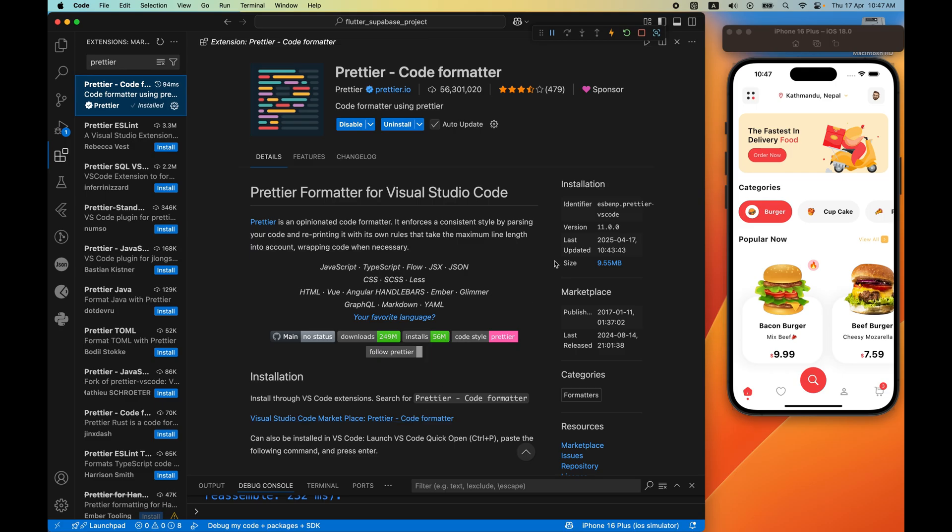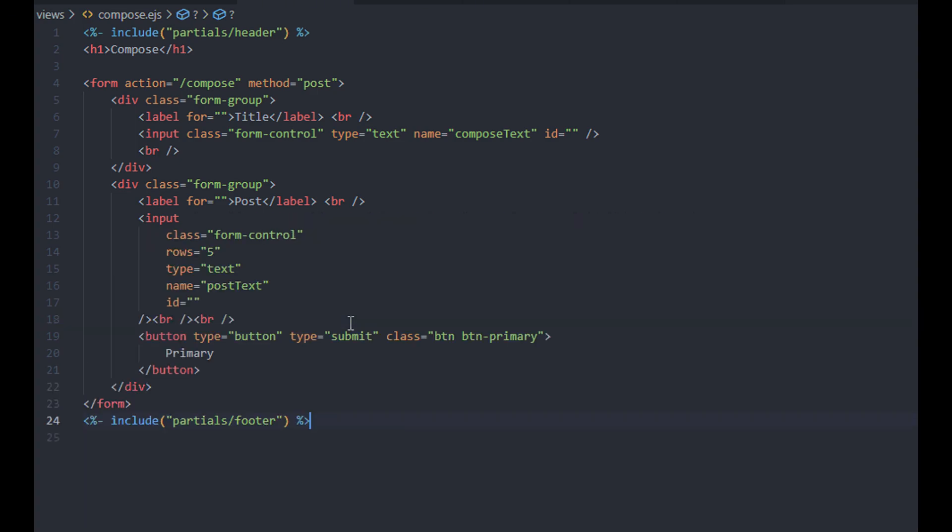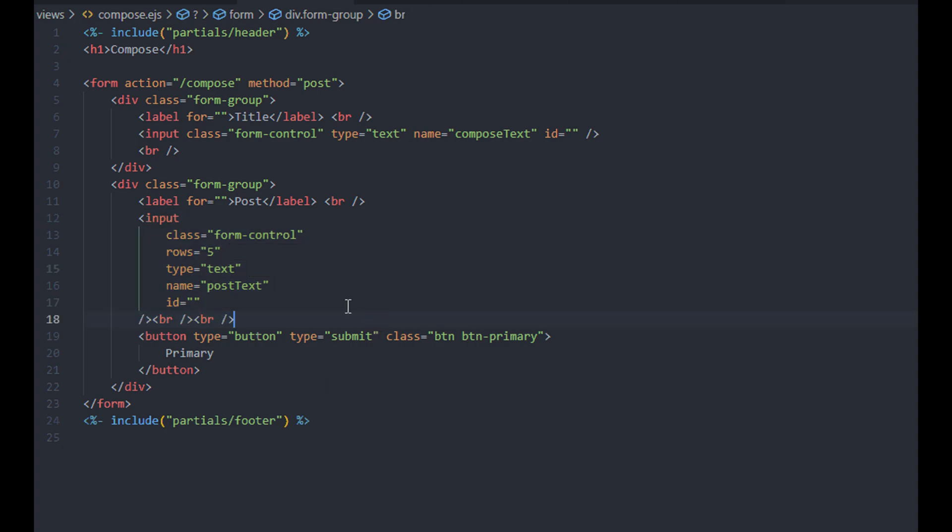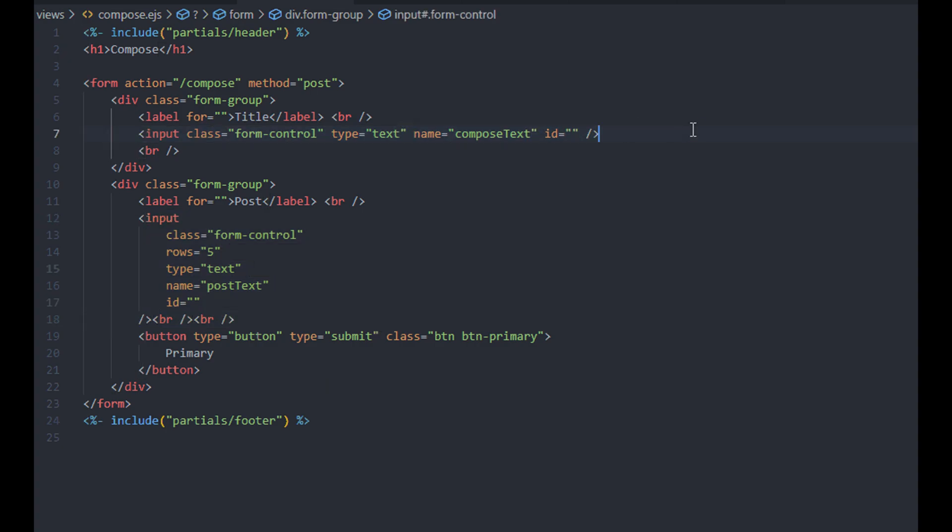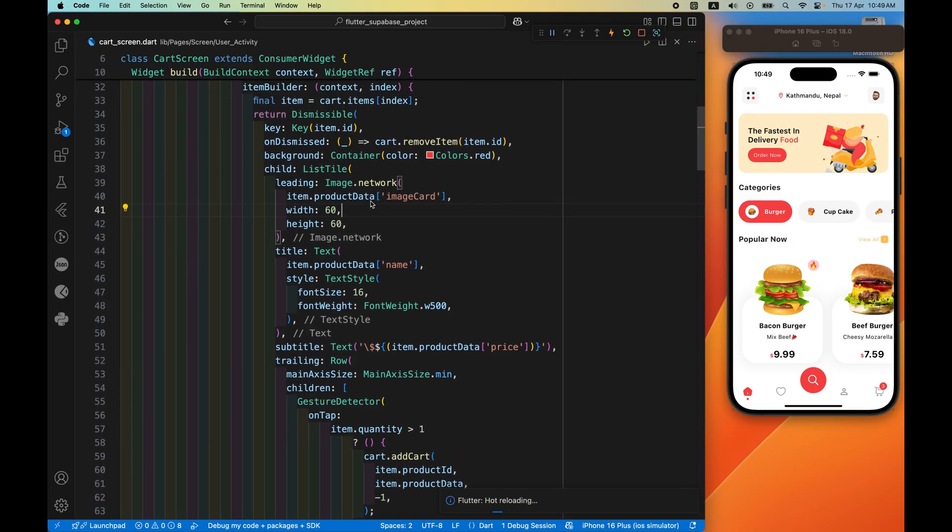Fourth extension in our list is Prettier code formatter. Prettier is the most powerful code formatter and for good reason. It makes sure your code is always clean, consistent and readable. After adding this extension, just hit save and boom, your code is perfectly formatted.